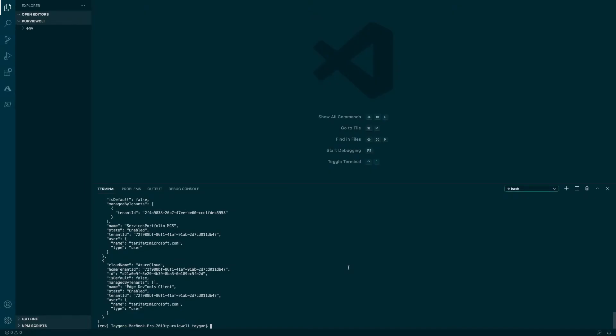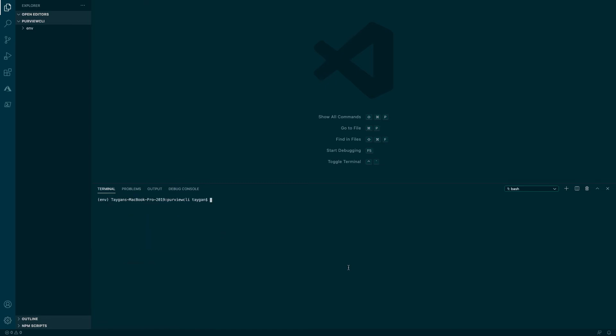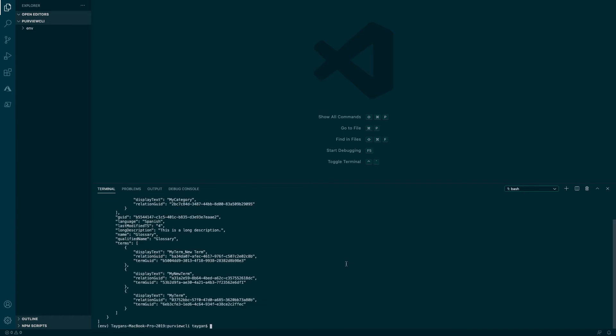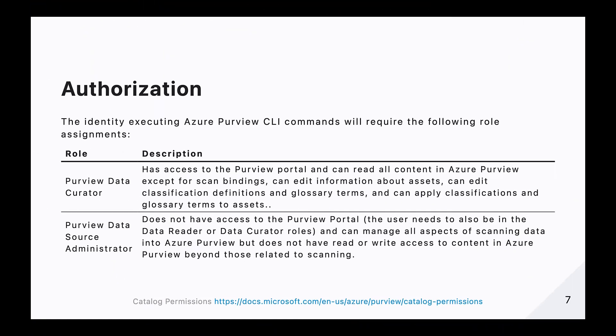Now that we are logged into Azure using the az-cli, re-attempting the PV glossary read command will return the expected JSON response, which in this case contains details about our glossary. The credentials executing Purview CLI commands will need the following RBAC roles: Purview Data Curator to provide read-write access to the catalogue and Purview Data Source Administrator to provide read-write access to the scan endpoint.